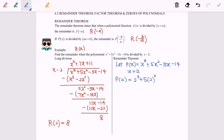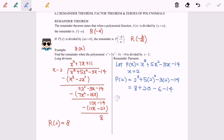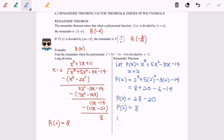So we have 8 + 20 − 6 − 14, which gives p(2) = 28 − 20 = 8. So the remainder is equal to 8. These are the two methods which help us find the remainder when the polynomial is divided by (x − 2). Thanks for watching.